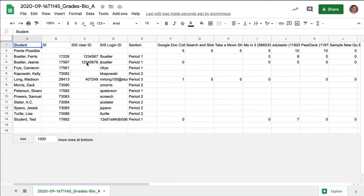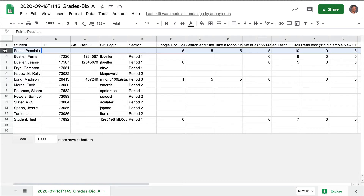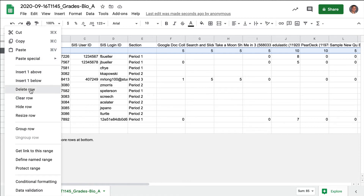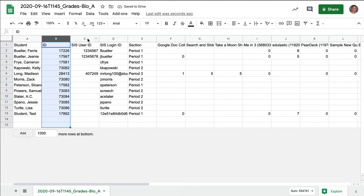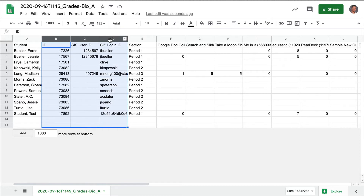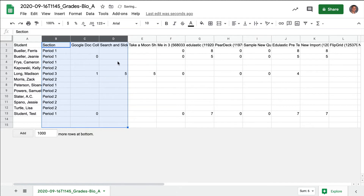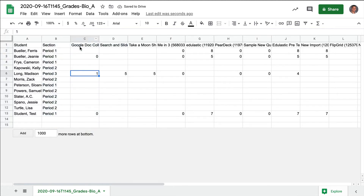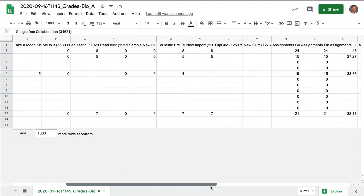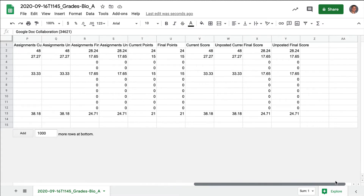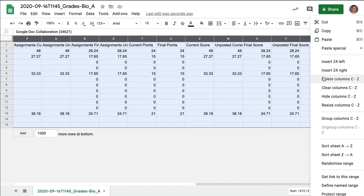Here it is opened in Google Sheets. The first thing I want to do is delete some of the data I'm not going to need. I don't need the second row with points possible, so I'll right-click and choose Delete Row. For this use case I also don't need the SIS User ID or SIS Login ID columns, so I'll select all those and delete those columns. Then I don't need anything after this section, so I'll scroll to the very end — in this case column Z — hold Shift, click on column Z, right-click, and delete columns C through Z.